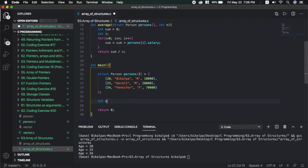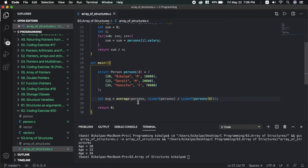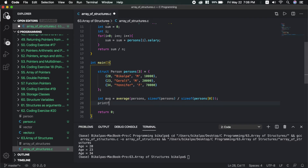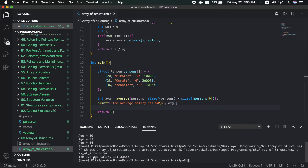Now the function is called average. I will declare int avz and call the average function. I will pass the persons array. The second parameter is the size of persons. We change the size accordingly. Let's run it. The average salary is 3333.